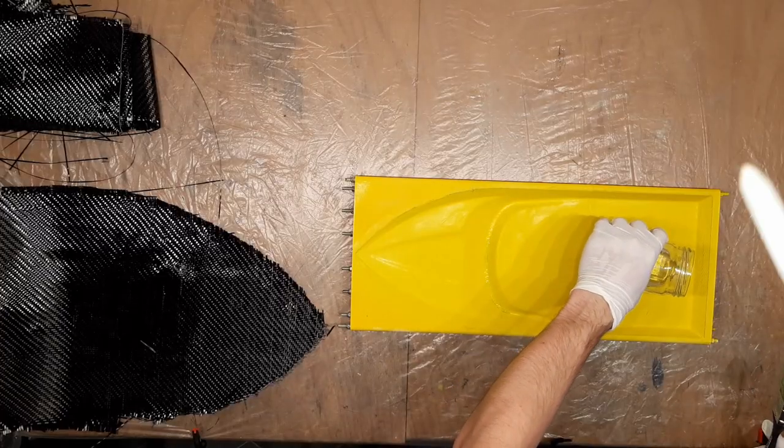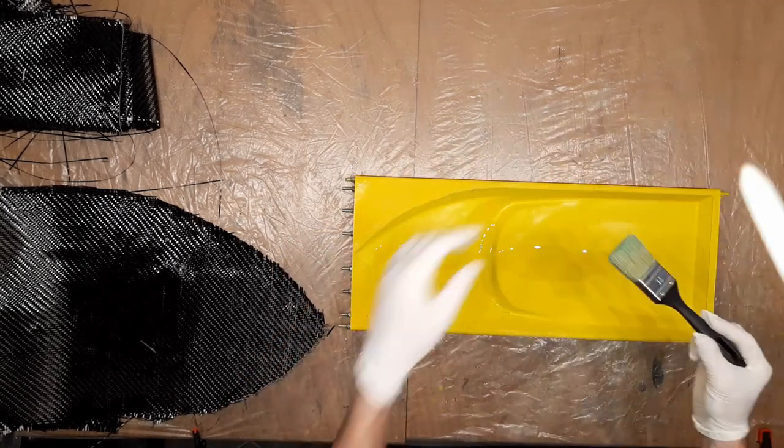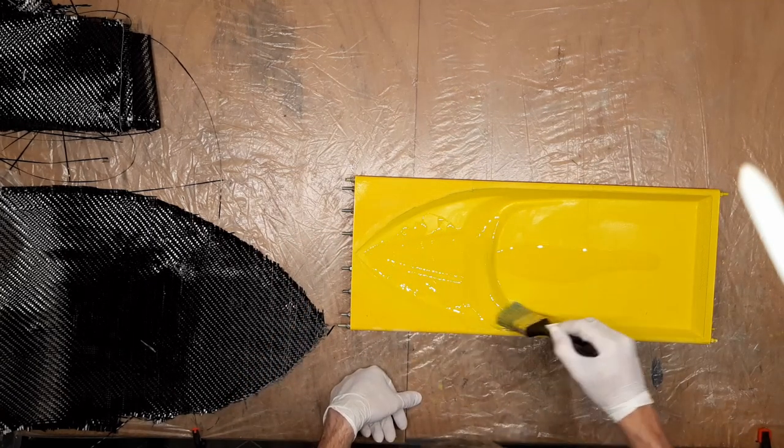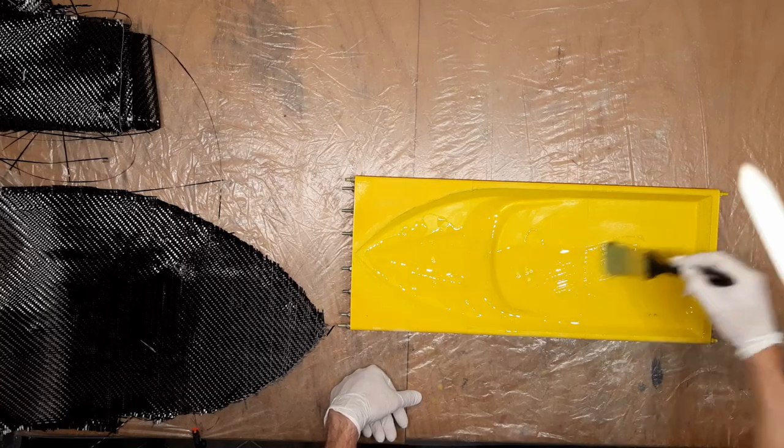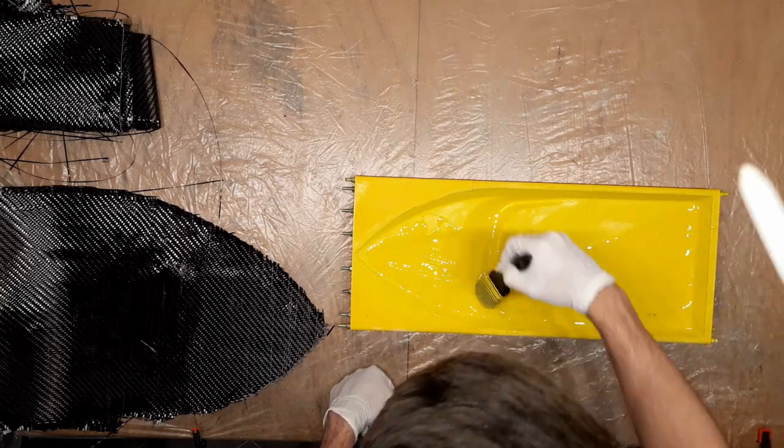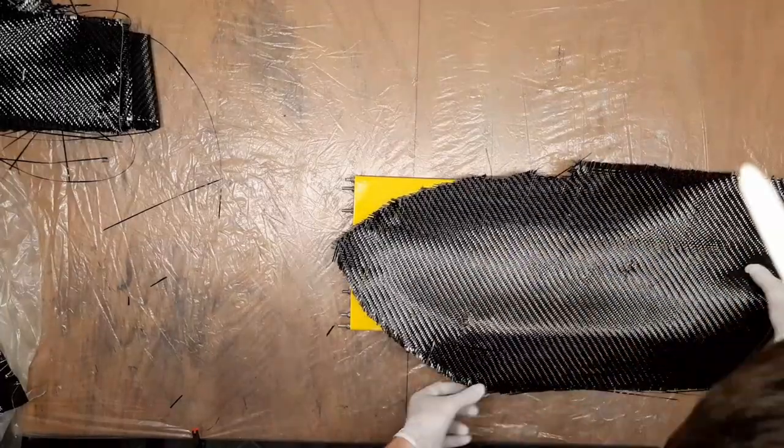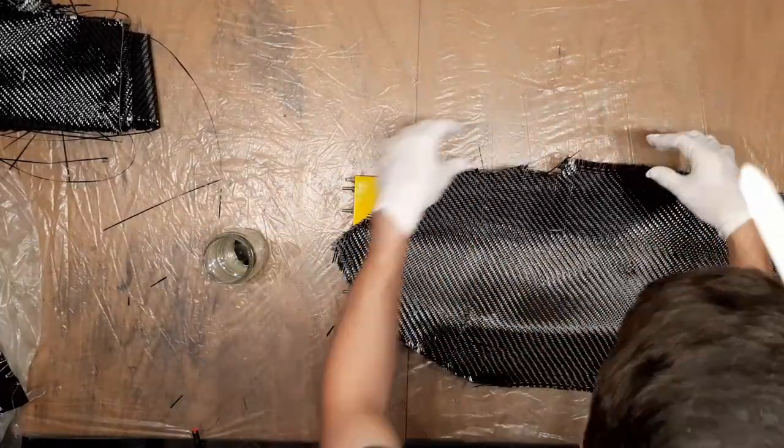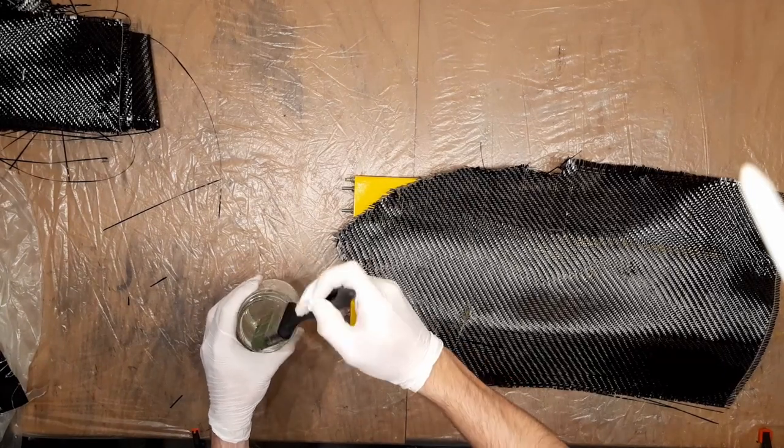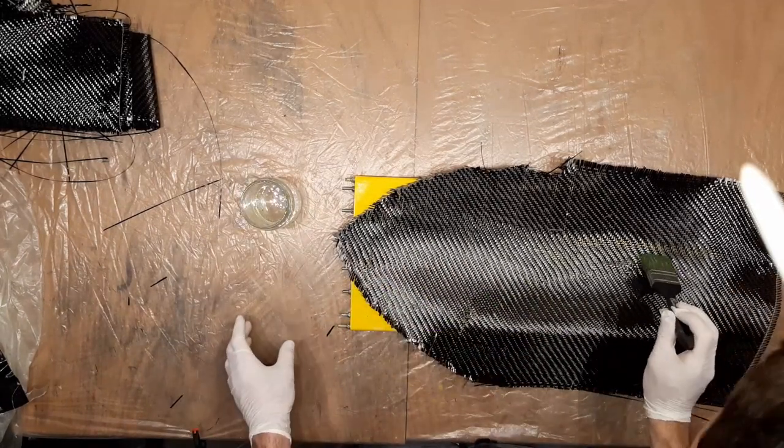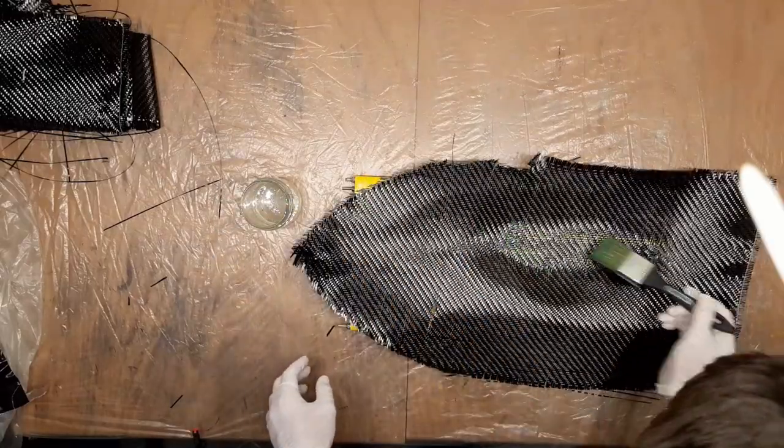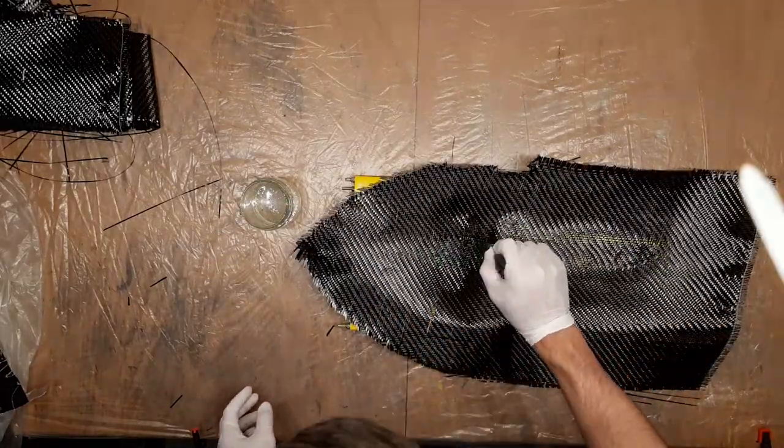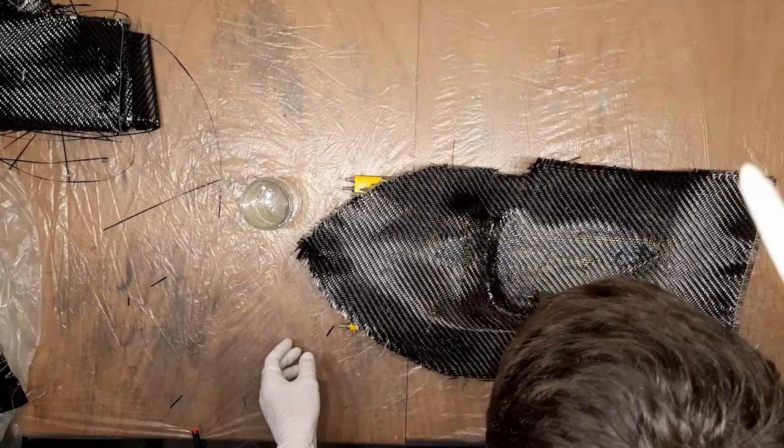I am repeating the same process for the top part. The critical area of the top part is the windshield, because there are many corners which we need to fill.